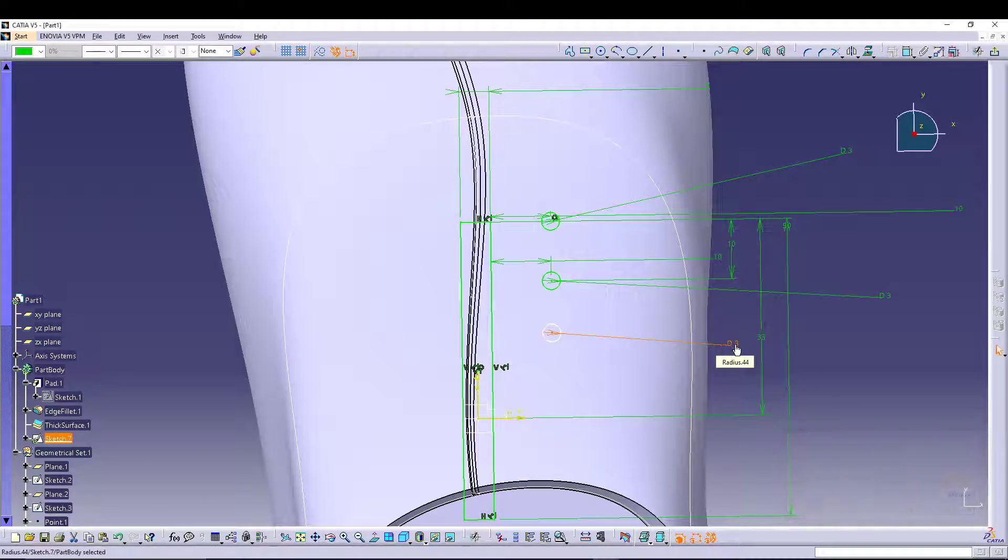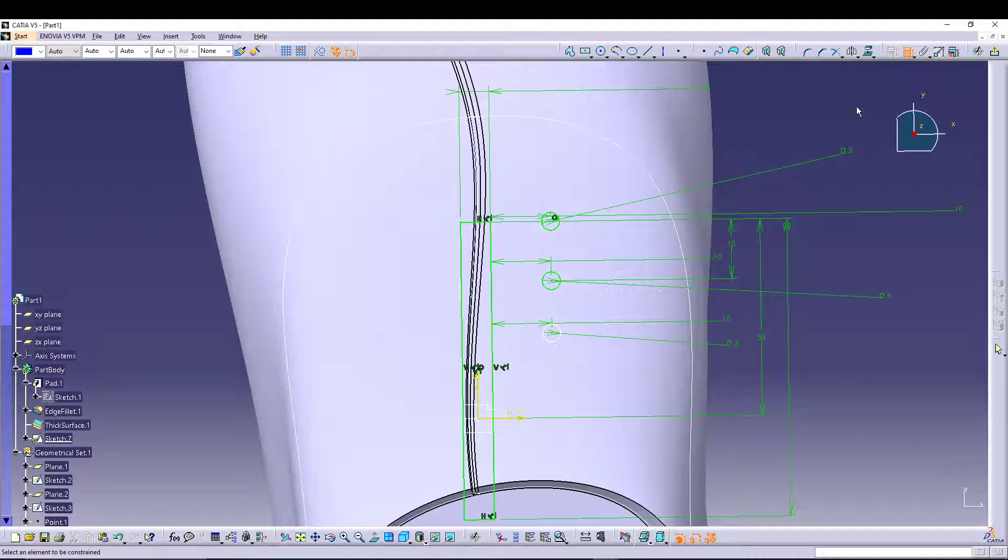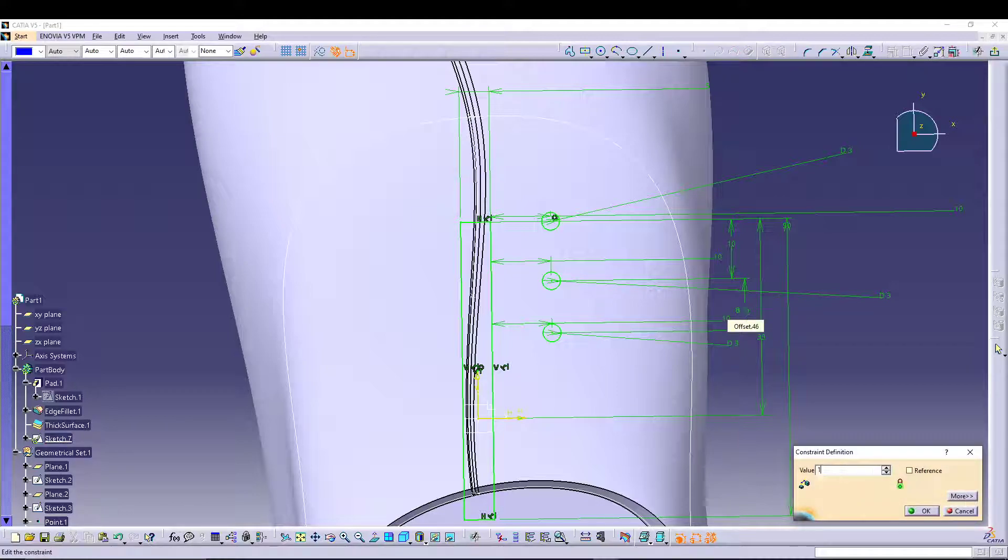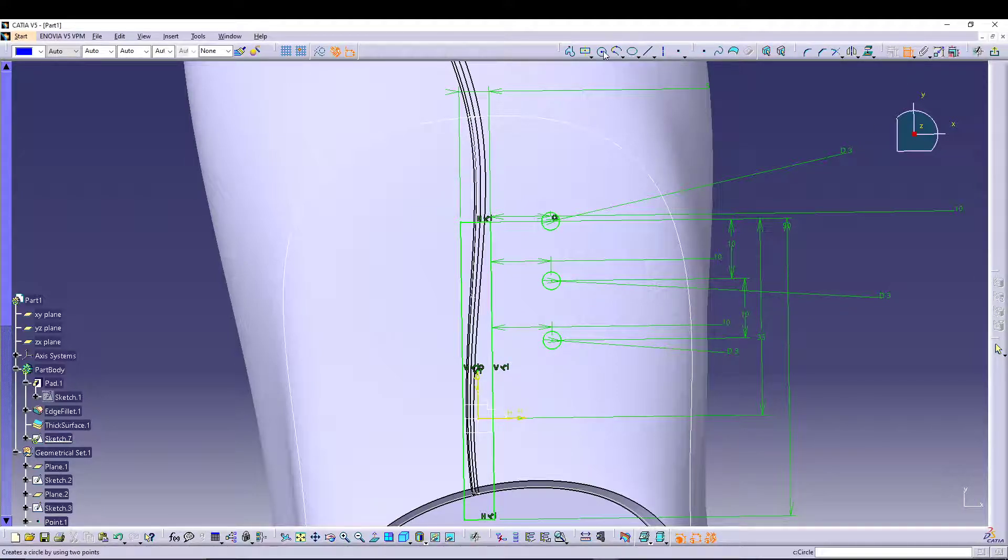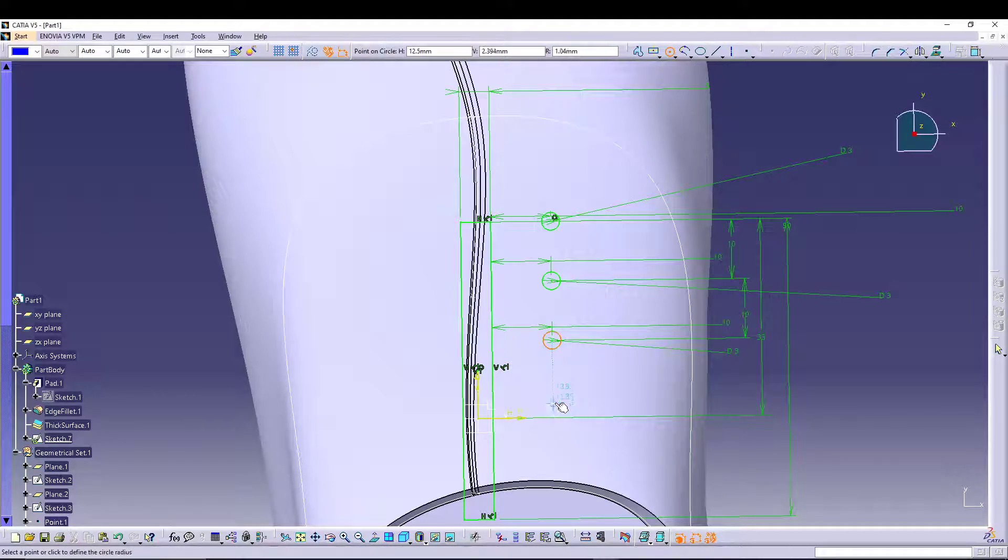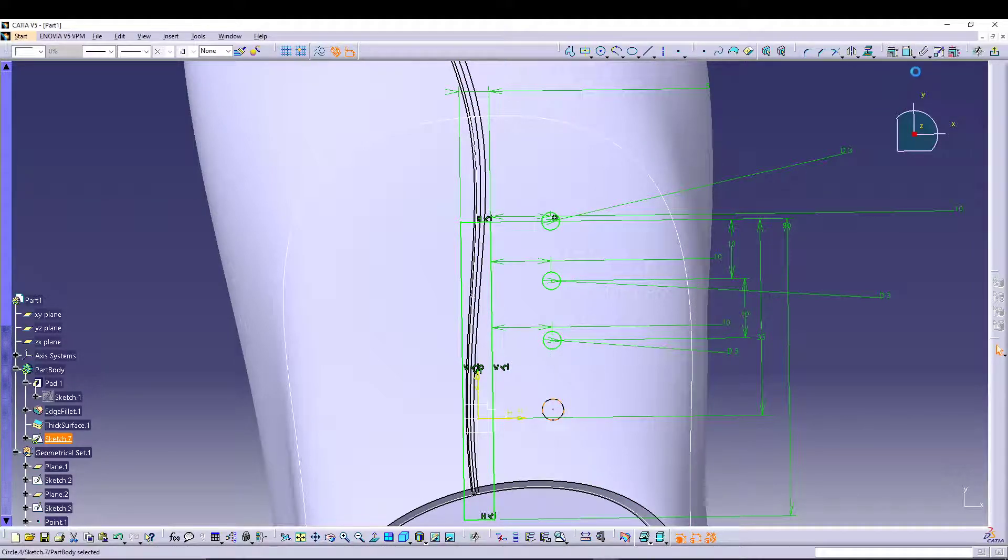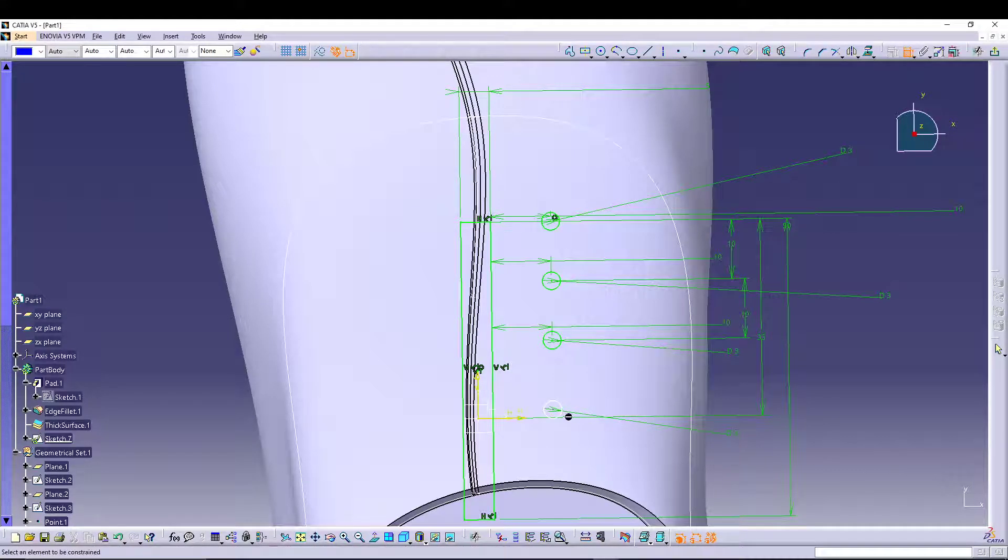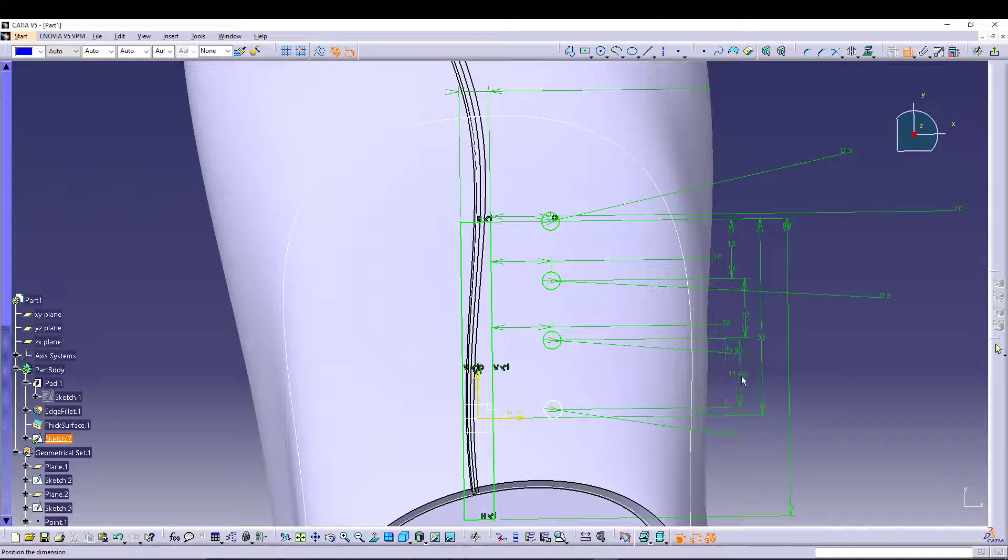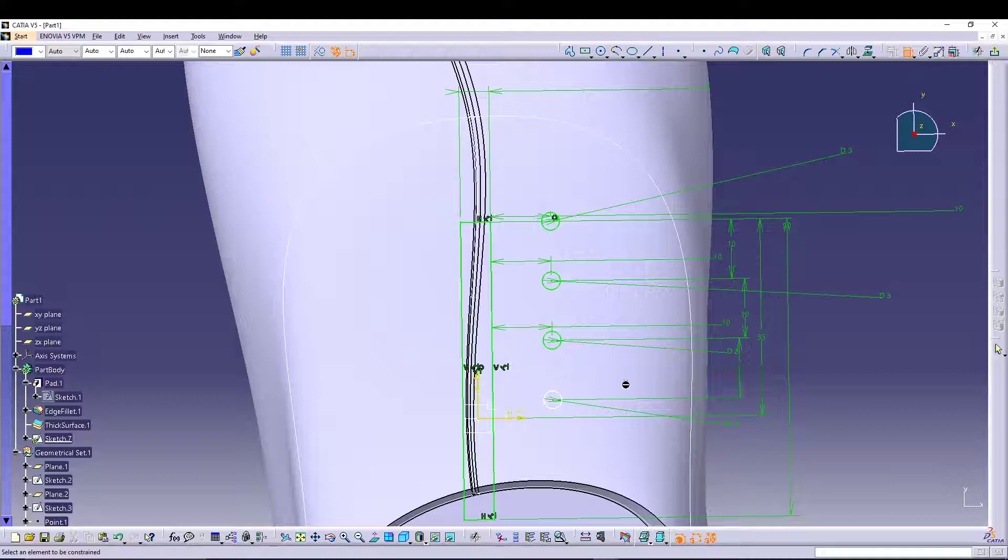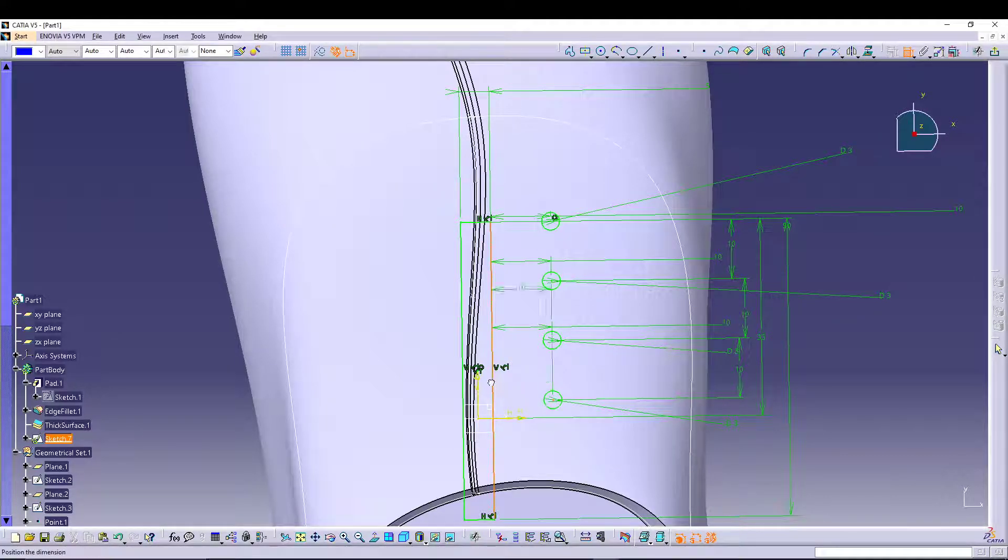You can go for another circle, 3mm diameter, 10mm from here, and 10mm between both the centers. Let's do the last one, 3mm diameter on the center of the other circle, this should be 10, on the center of this face, 10.